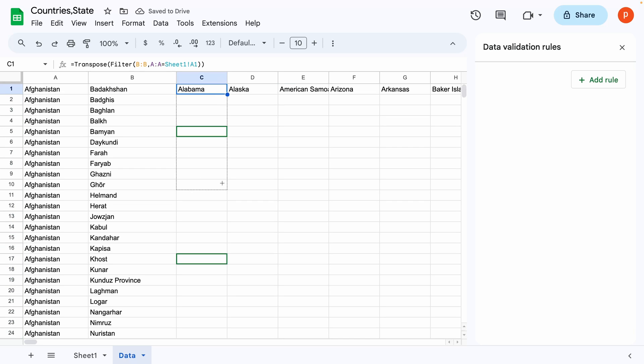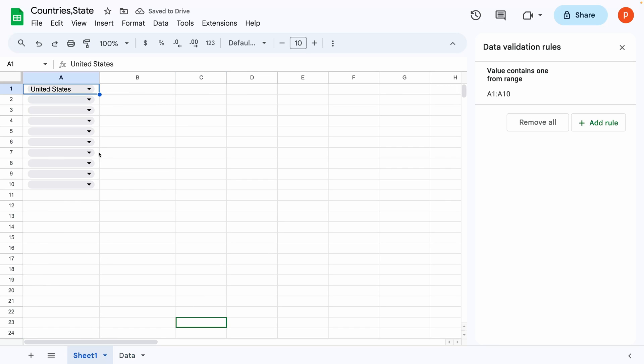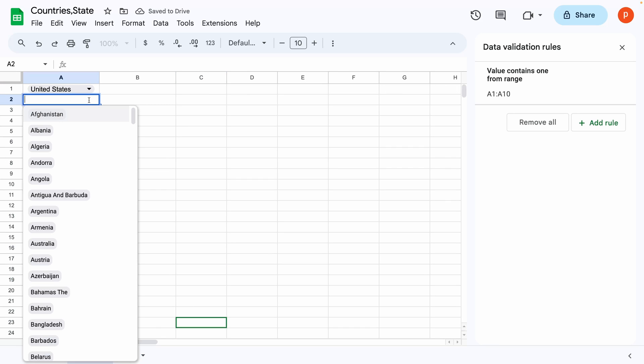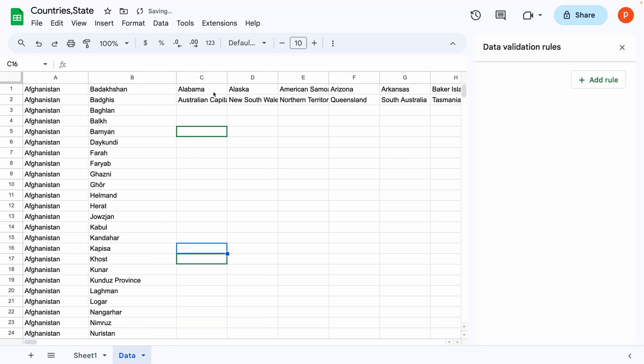This way, when we select country in cell A1 in sheet 1, we will get the corresponding filtered states list in cell C1 in data tab. When we select country in cell A2 in sheet 1, we will get the filtered states list in cell C2 and so on.